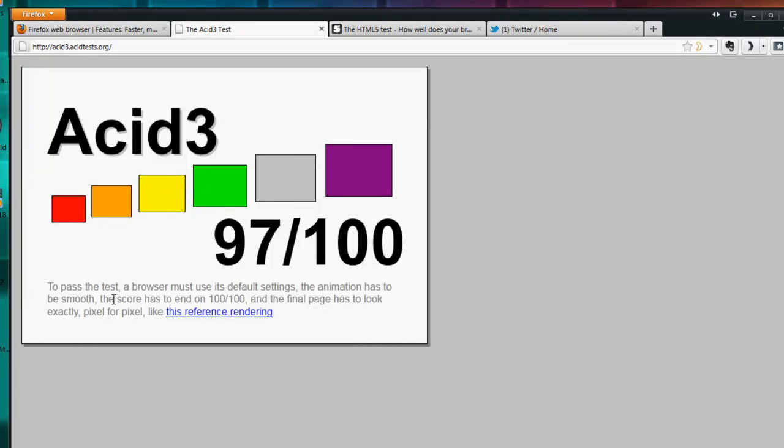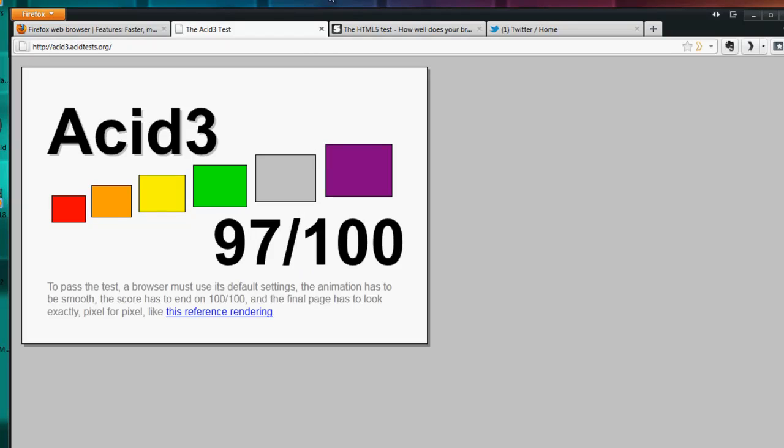The Acid test - a browser must use its default settings, the animation has to be smooth, and the score is a perfect 100 out of 100. This is for rendering pixels and stuff like that. Firefox 4 is currently scoring a 97 out of 100, so that's pretty great - almost 99%, obviously it's 97 out of 100.